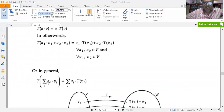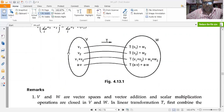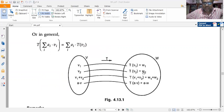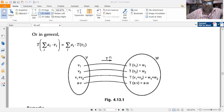In general, T(Σ aᵢvᵢ) equals Σ aᵢ·T(vᵢ). This mapping shows that v1 transforms to w1 = T(v1) and v2 transforms to w2 = T(v2). If we apply T on v1 + v2, the output is w1 + w2. Similarly, applying T on av (where a is a scalar) gives T(av) = a·w.